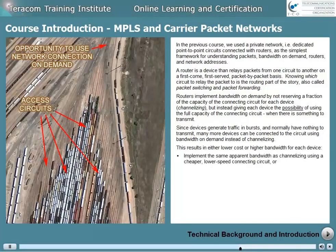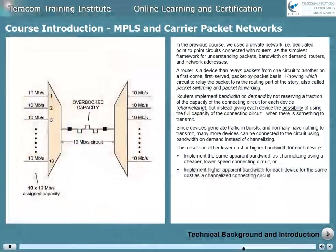Either implement the same apparent bandwidth as channelizing using a cheaper, lower-speed connecting circuit, or implement higher apparent bandwidth for each device for the same cost as a channelized connecting circuit.